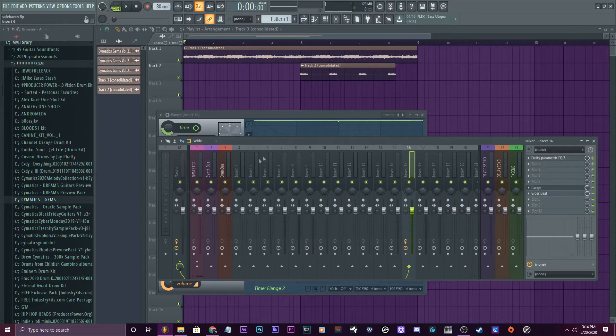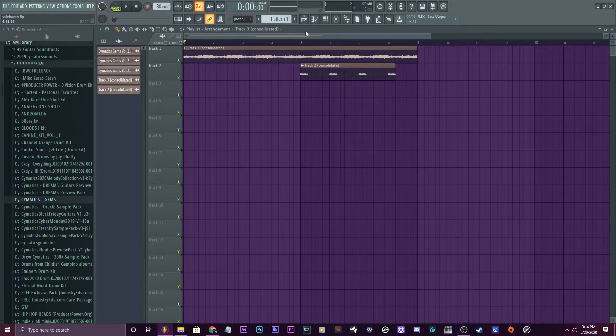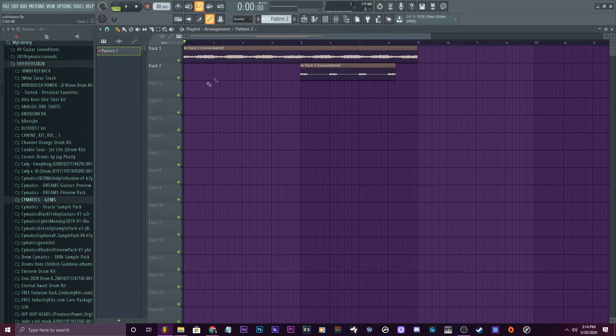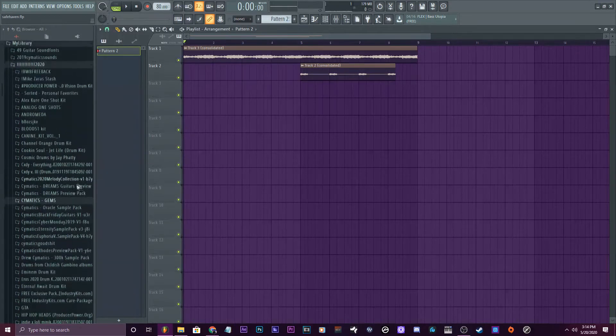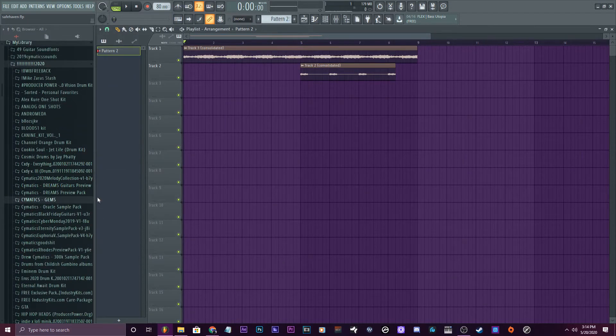But just to show you that this does work, I'll go ahead and add drums to it — just a little drum loop. At 80 BPM, let's go to Ultimate Lo-fi.